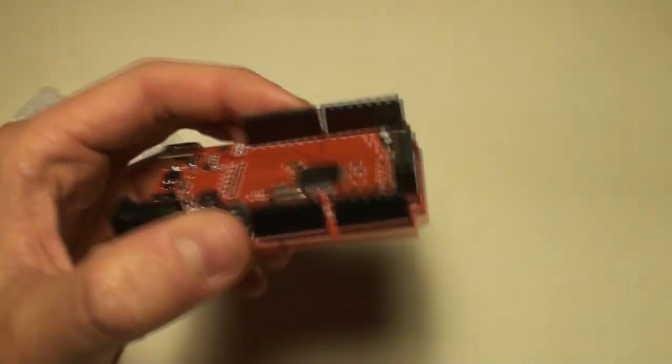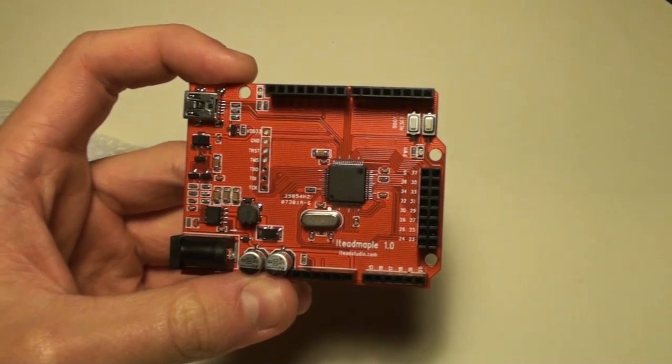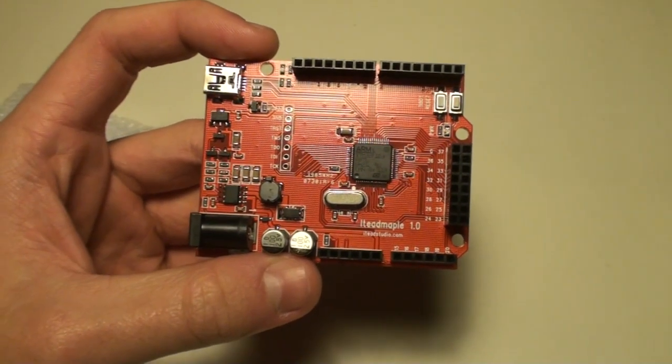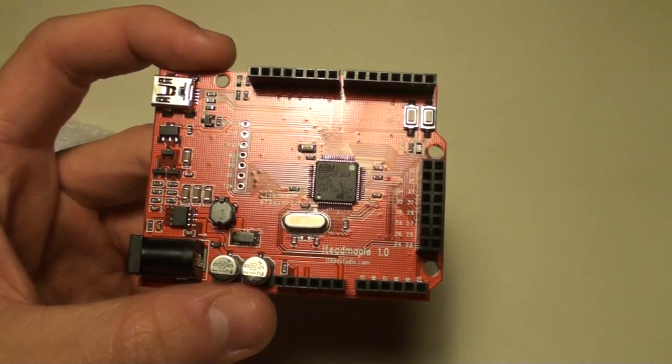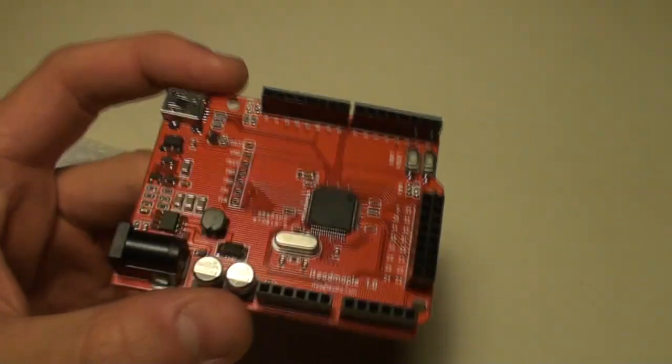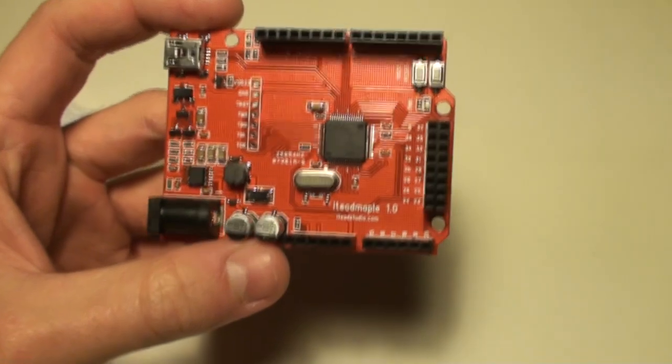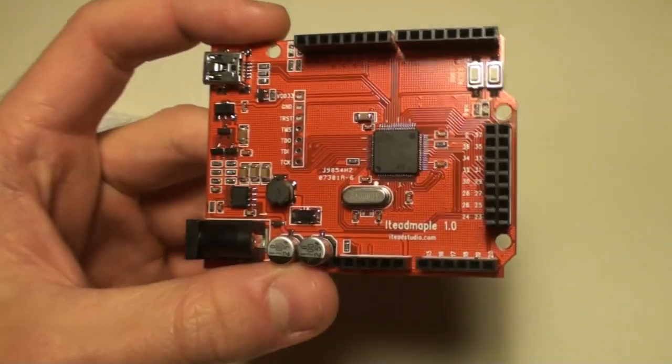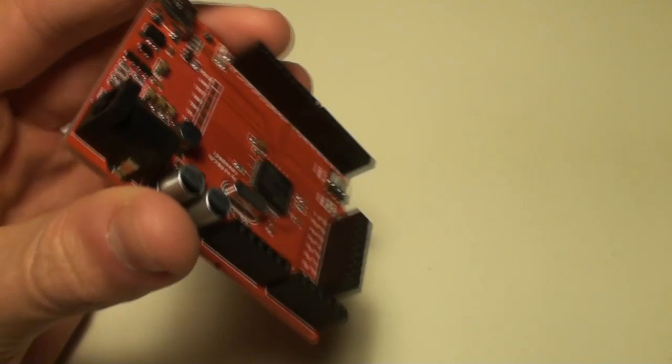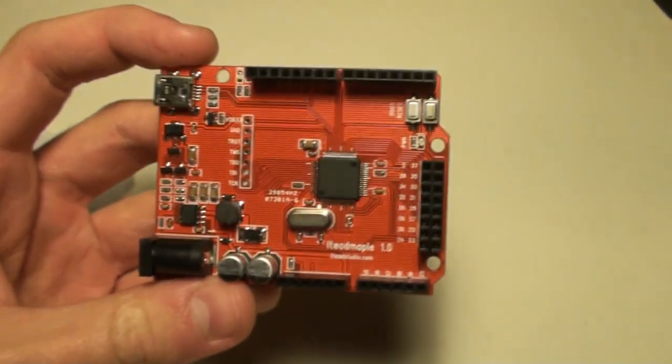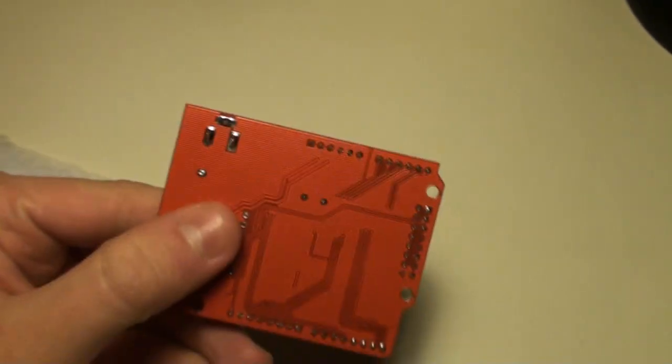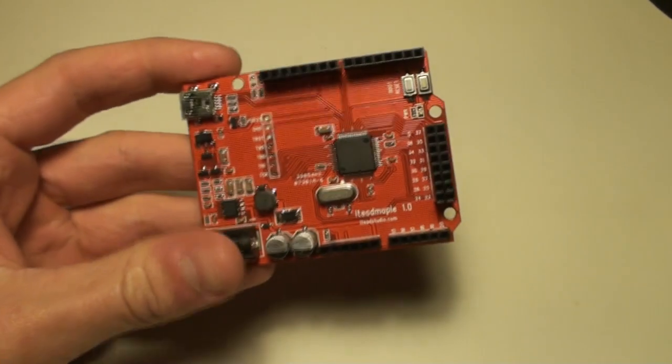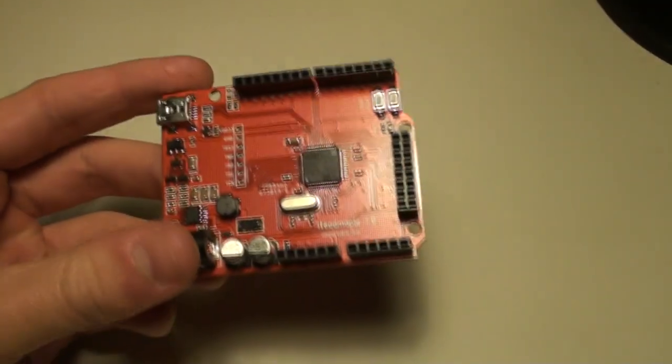This ITEP Maple is a clone of the Leaf Labs Maple. It's the Leaf Labs company that has made this IDE and development board ready for the market. And ITEP Studio has decided to make a clone of it, the Leaf Labs Maple, with this board and a bit of a change. In this review, we're going to have a look at this board and see how it performs compared to the Arduino.